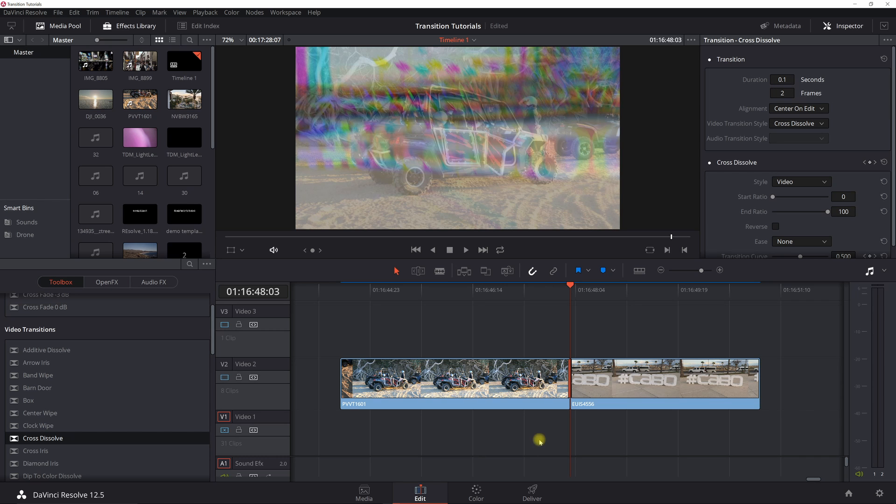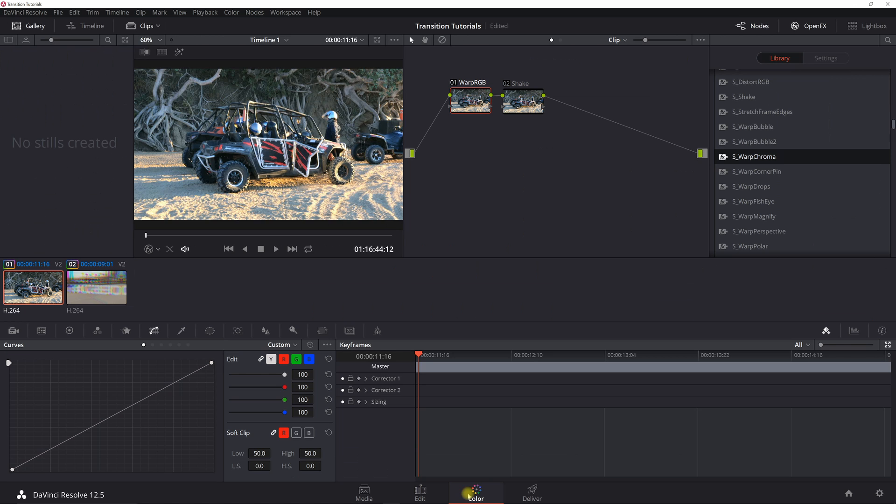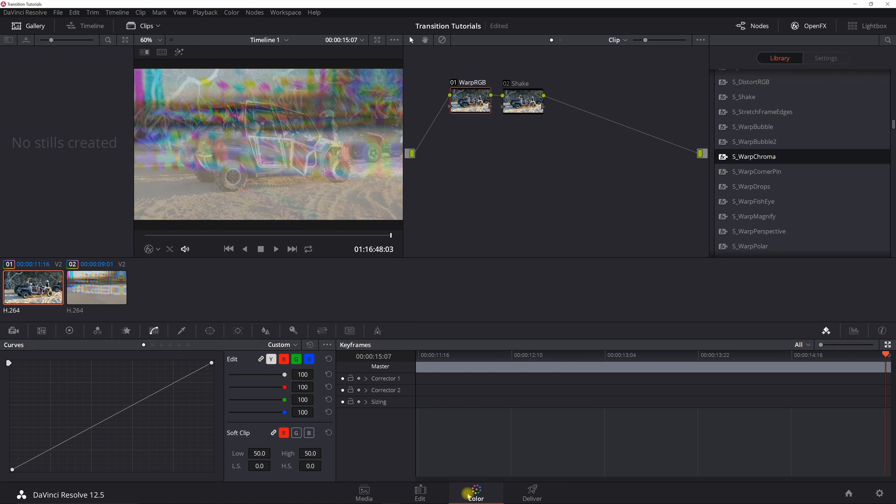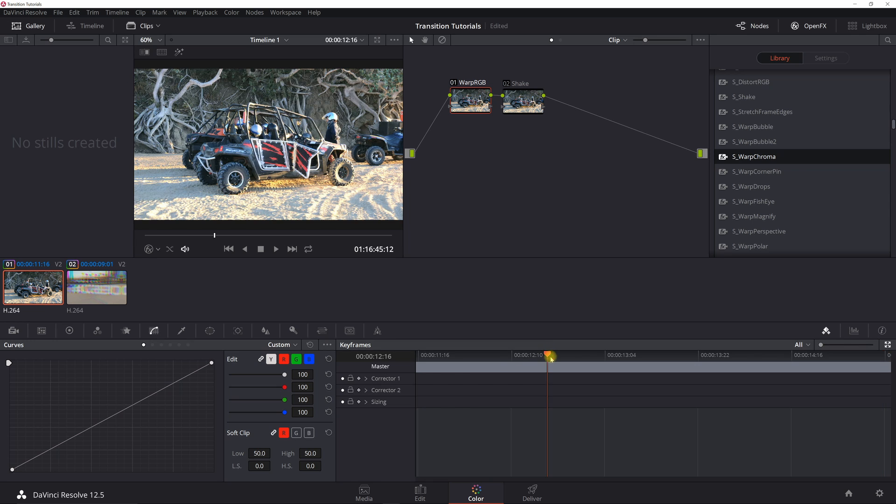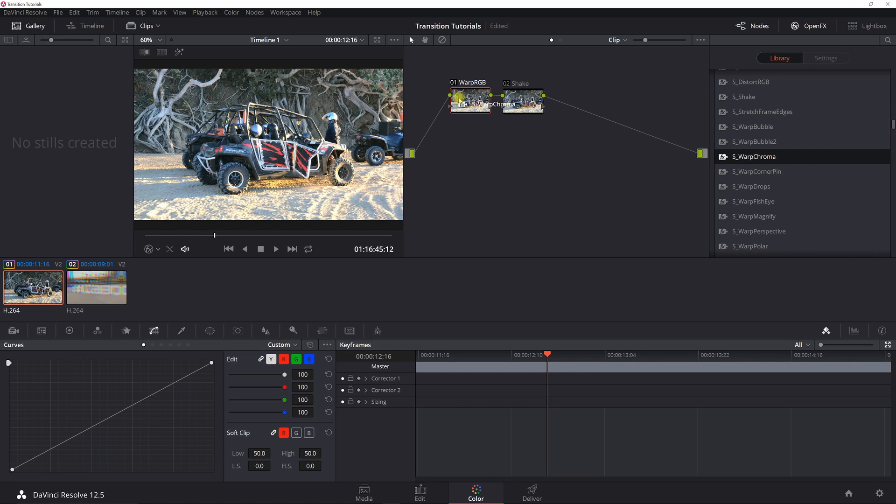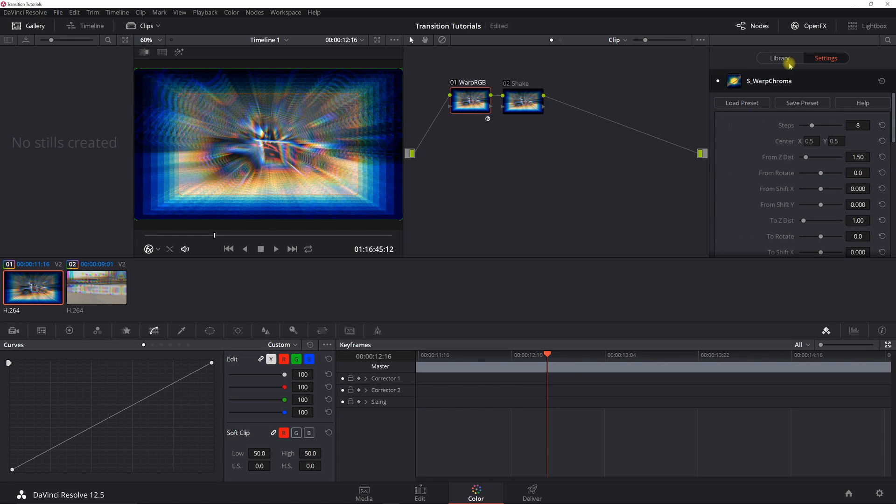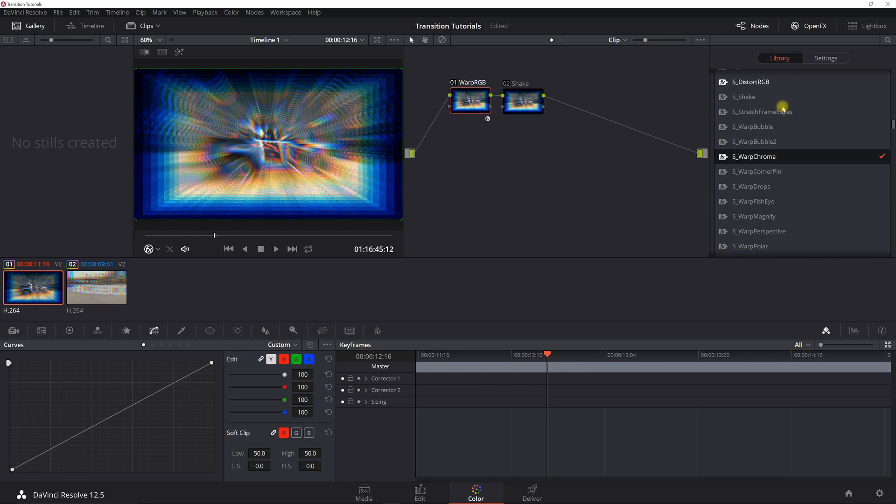Okay, so let's start with the RGB effects. You're going to need a sapphire plugin, and you need two of the plugins. You're going to need s warp chroma and then you're going to need s shake.